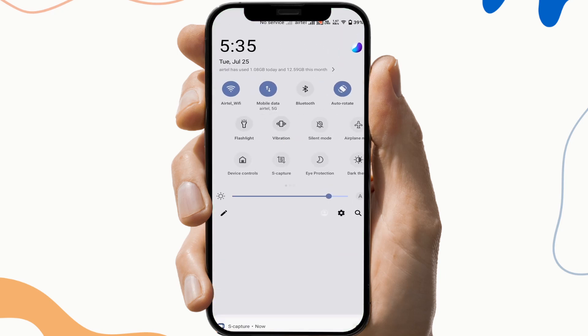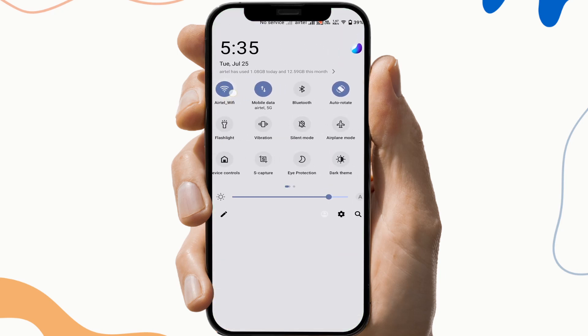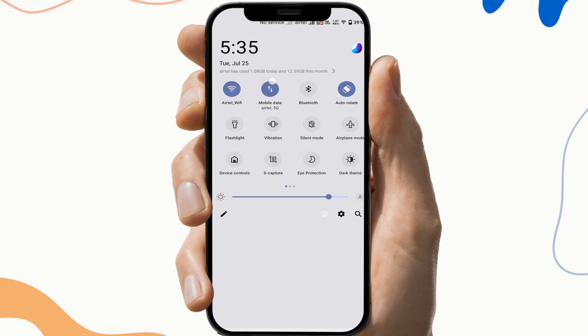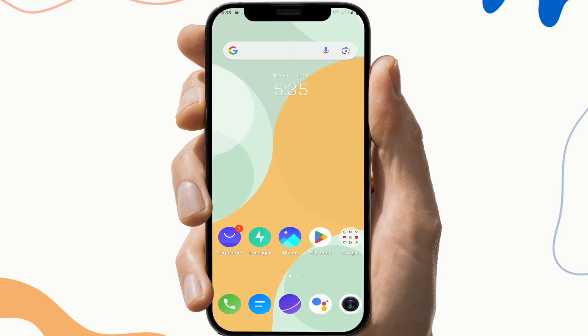The first fix is to check the internet connection. To do this, open your notification tab and check if you have a suitable Wi-Fi connection or not, because sometimes the network hinders the working of the application.